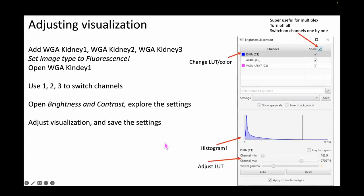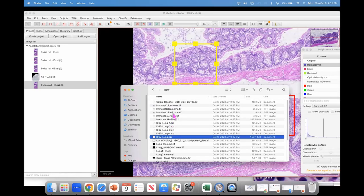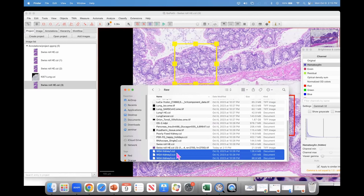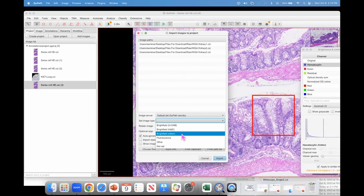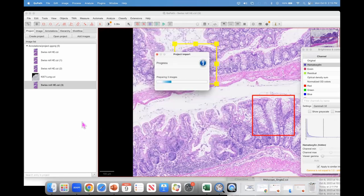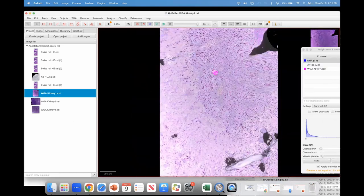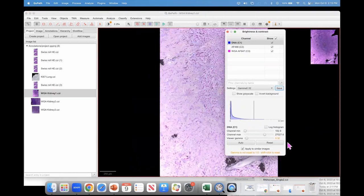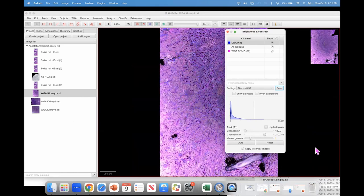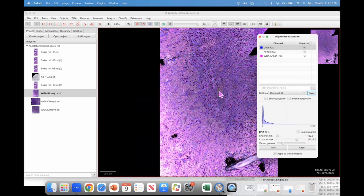We've been playing with the H&E image; now let's add the kidney WJ 1, 2, and 3 images to the project. Those images are fluorescence, so I can select that type when importing. When I switch to that image, a badge appears indicating something needs attention — and that's the gamma. When working with fluorescence images, it's best to switch gamma to 1.